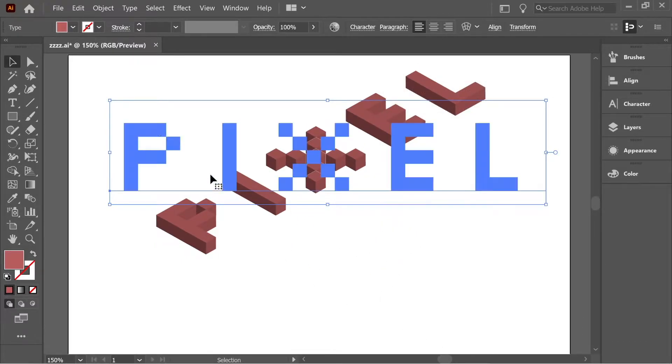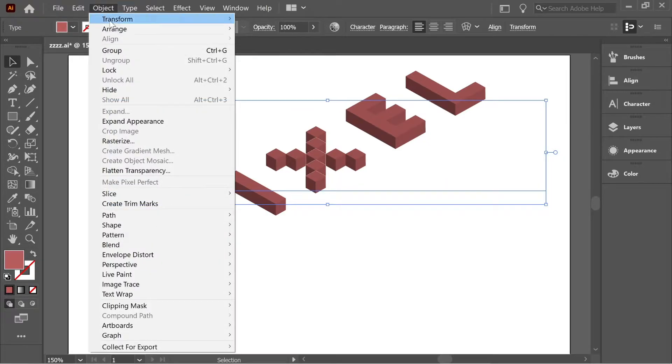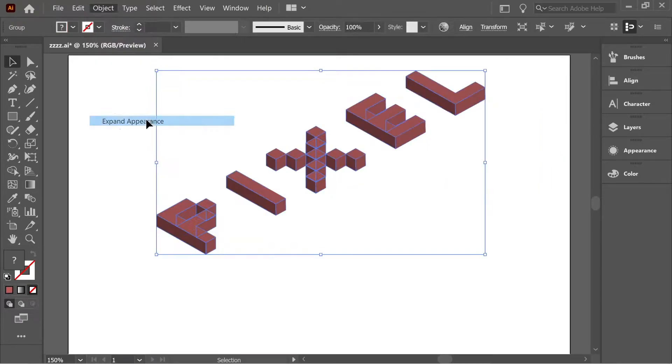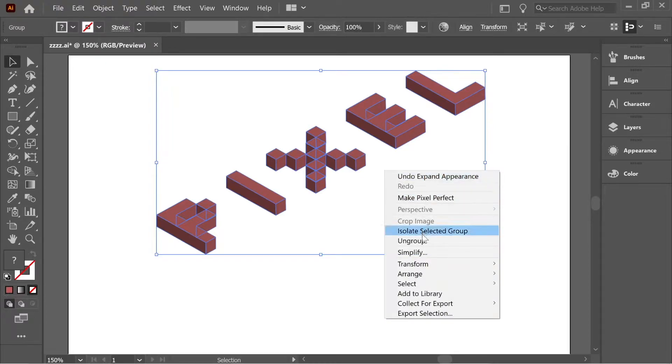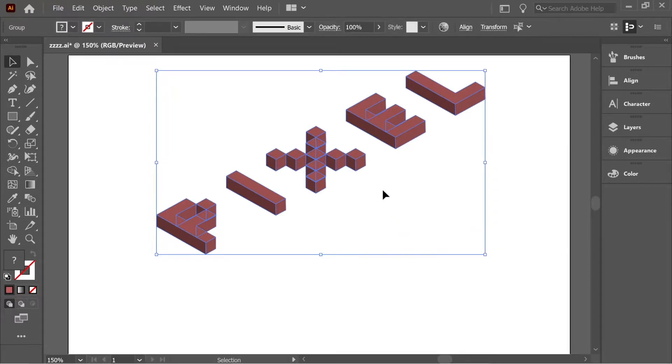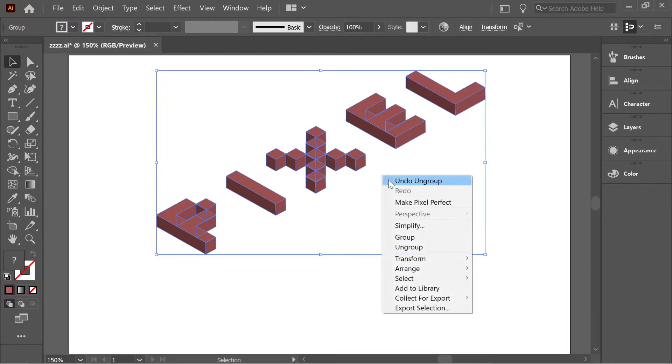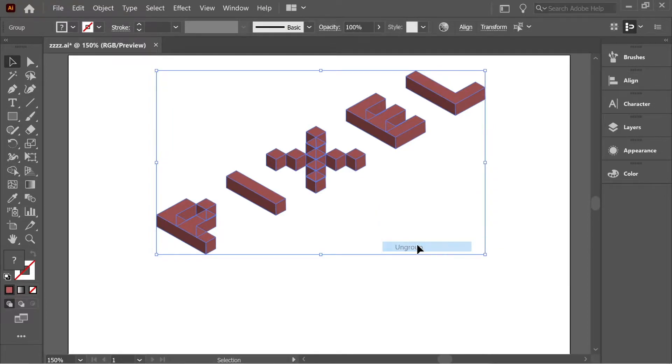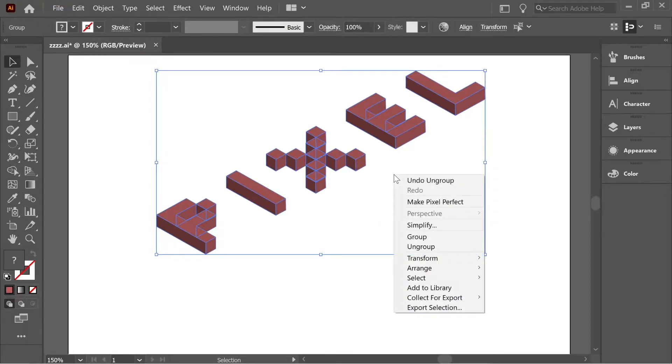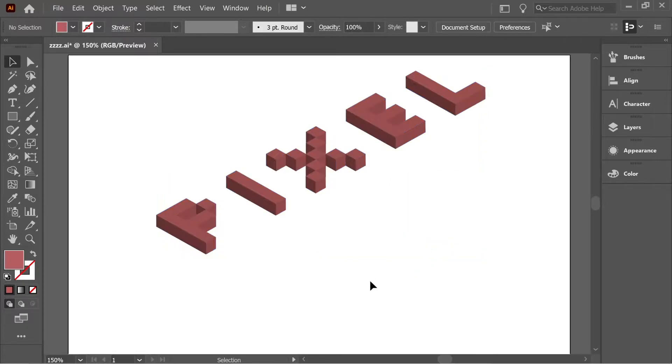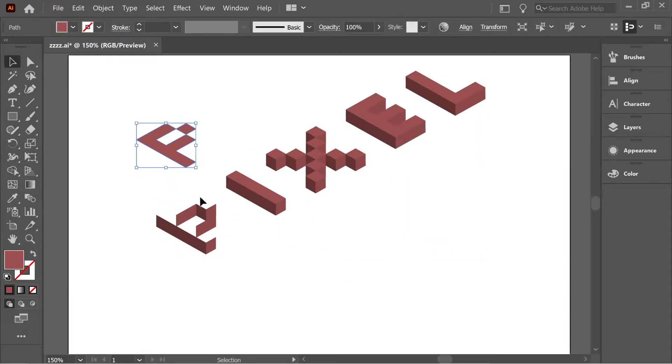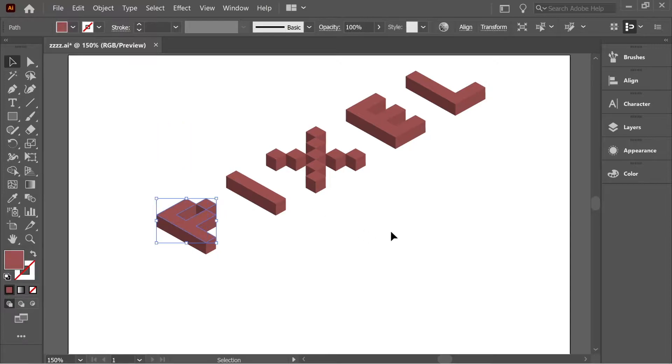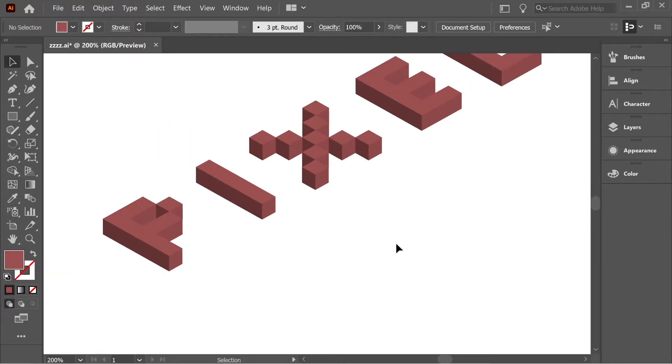Now we need to expand it, so go to Object, Expand Appearance. Now we need to ungroup it, so right-click on it and ungroup once, then right-click again, ungroup twice, and the third and last time ungroup. Now you can move each shape by its own.